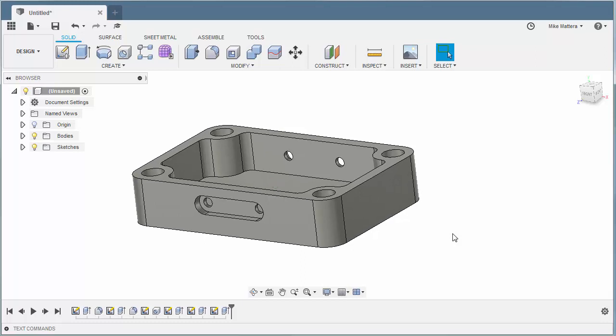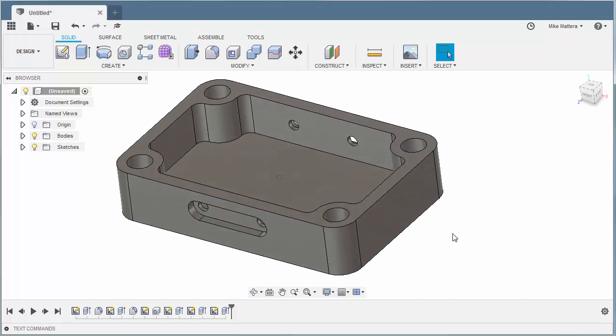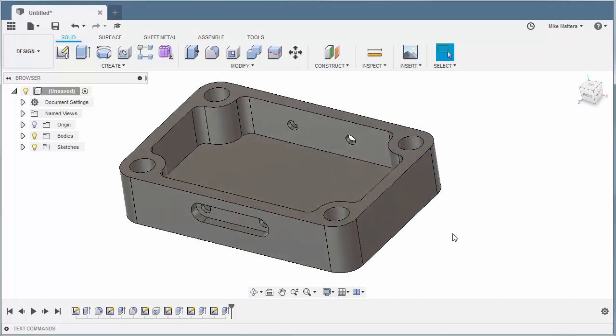That completes the part — everything on the print is fully modeled according to the customer's specification. So what did we learn? We learned how to create sketches on different planes and on different faces. We've used those sketches to extrude to create a new body and to extrude to cut away from a body. We've created lines, points, arcs, and circles as our base sketch geometry. We've learned a little bit about creating constraints, and we've created a fully constrained solid model.